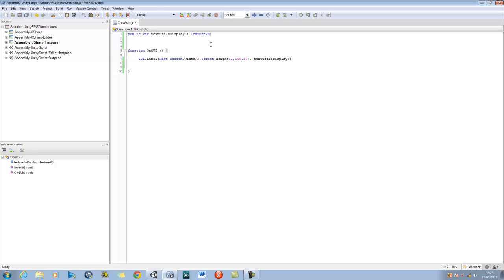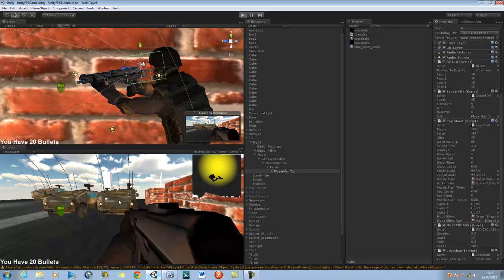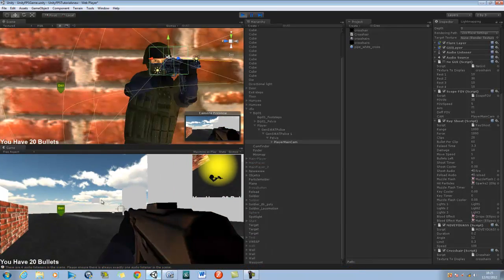It's a bit right next to the gun so you can't actually see it clearly. Let's sort that out — I'll go back into the script and after dividing by 2 I'm going to put minus 25, which moves it up 25 pixels. Do the same with the screen height. Save it, apply the GUI again, and now when I run it it should be properly in the center of the screen — like so.